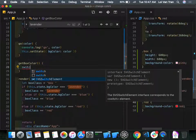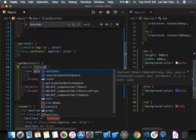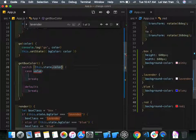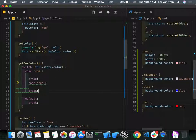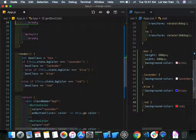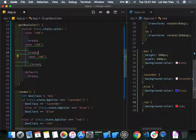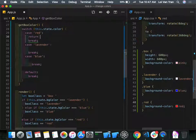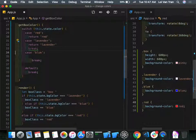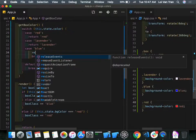We implement a `getBoxColor()` method using a switch on `this.state.bgColor`. Case 'red' returns 'red', case 'lavender' returns 'lavender', case 'blue' returns 'blue'. Each case returns the class name string.